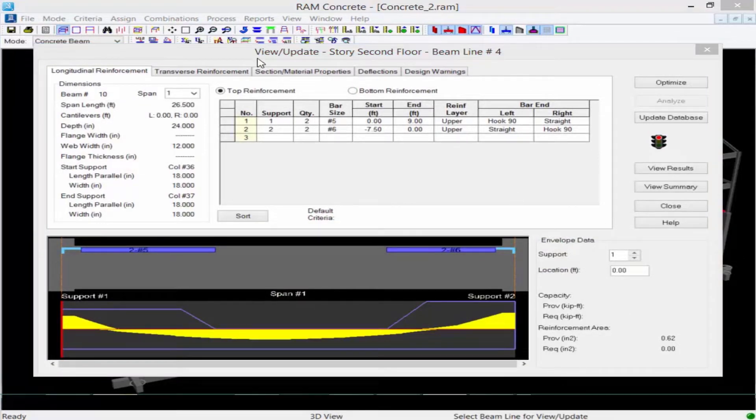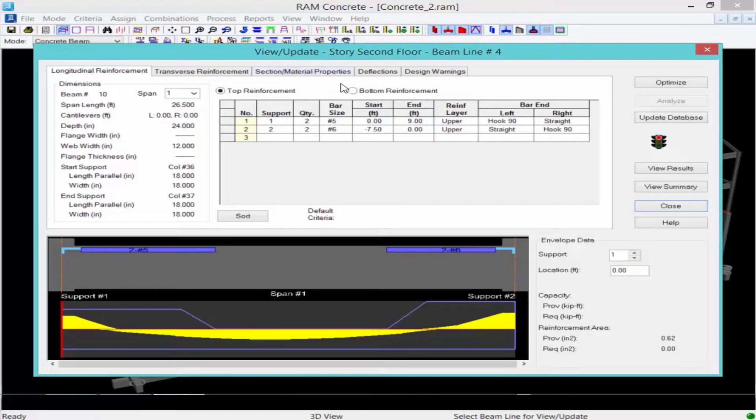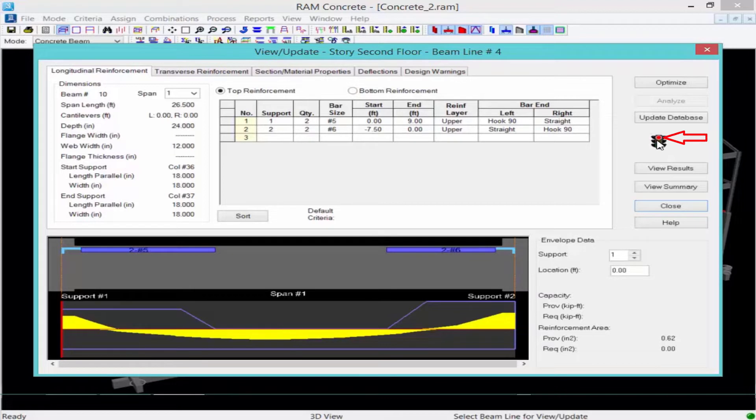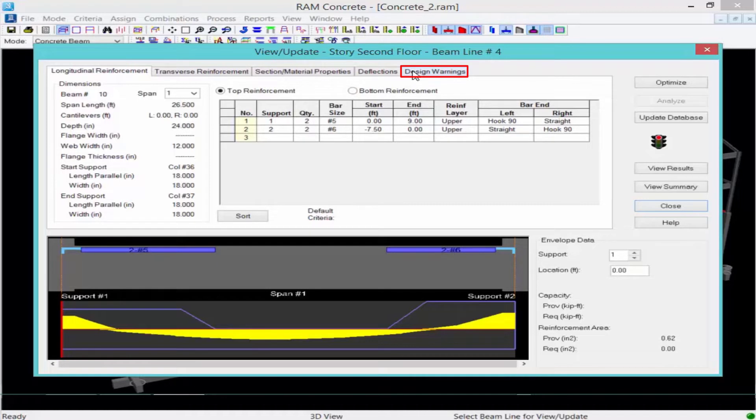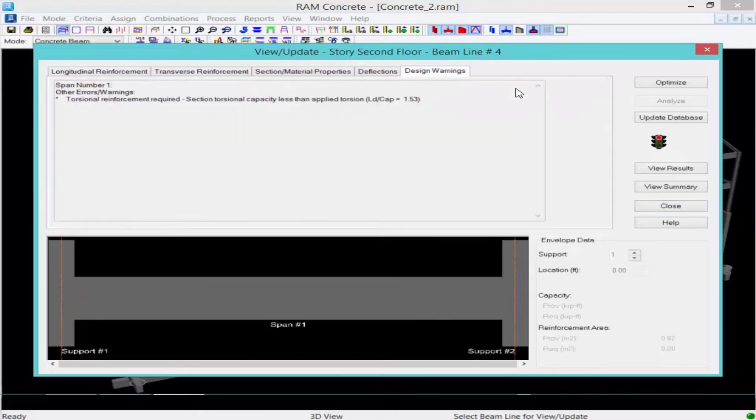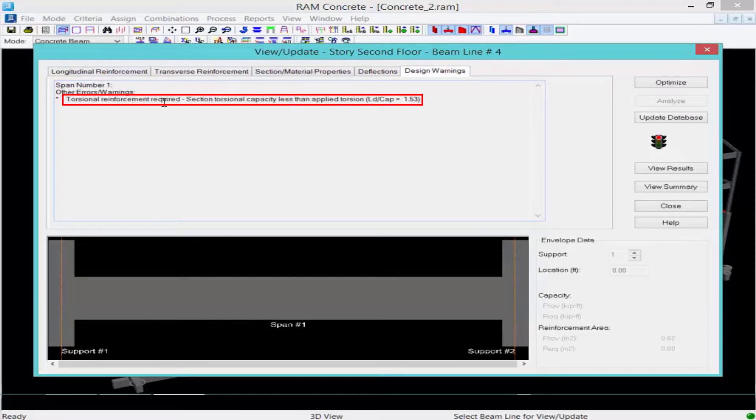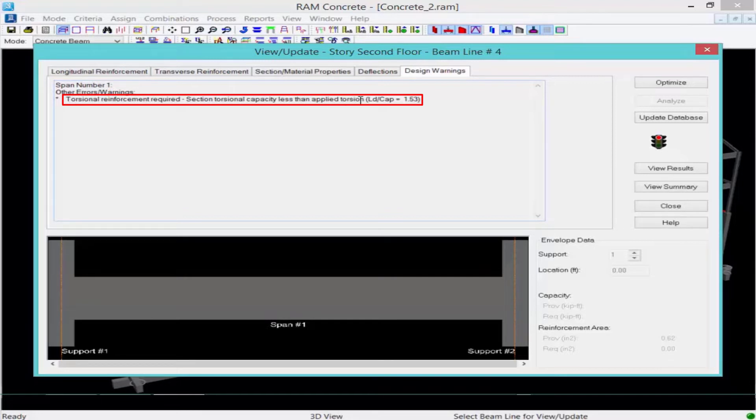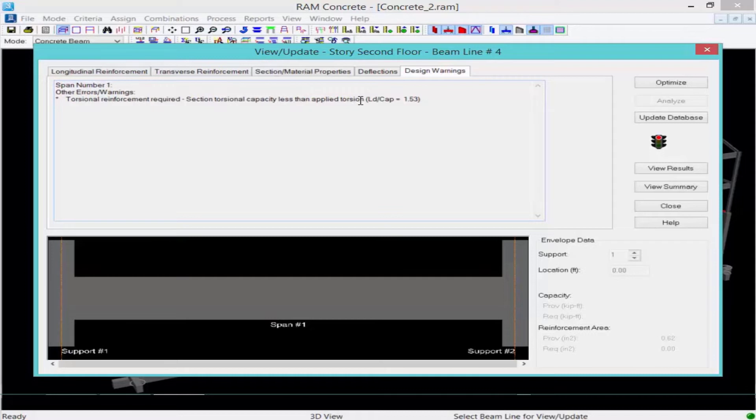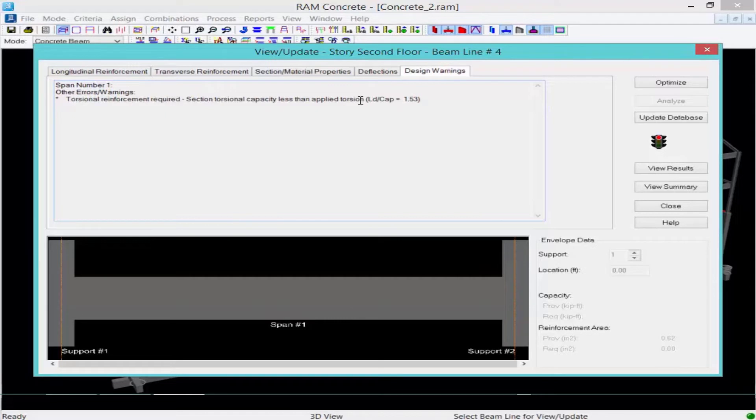Once I get to the view update story dialog box, I'll find a traffic light over at the right hand side of this dialog box. A red traffic light indicates that some design warnings were present, and when design warnings are present, you'll have a design warning tab available. Here we're going to see a warning was produced that torsional reinforcement is required. Your section torsion capacity is less than the applied torsion. Now RAM concrete will provide the torsional capacity and will calculate the ultimate torsion that must be resisted by the concrete beam. To complete the design when you receive this type of warning, you will have to manually design your torsion reinforcement for the beam to ensure that the torsion design is acceptable.